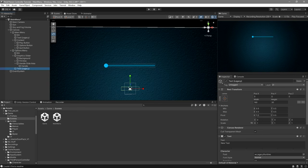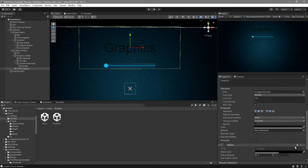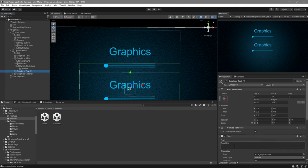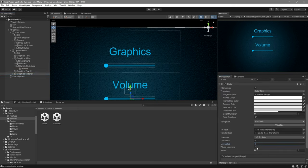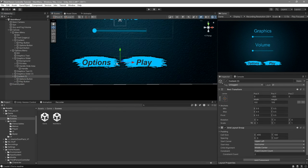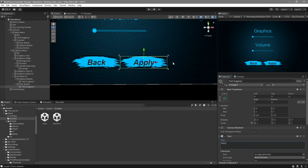Create a text element, make it wider and taller, name it 'Graphics', center it, and increase the font size. Now select the text and the slider, duplicate them, bring them down, rename the text to 'Volume', select the volume slider, and leave the max value at one — remove 'Whole Numbers' for this one. Then create a new apply button and a back button. The back button will take us back to the main menu, and the apply button will apply our new settings.